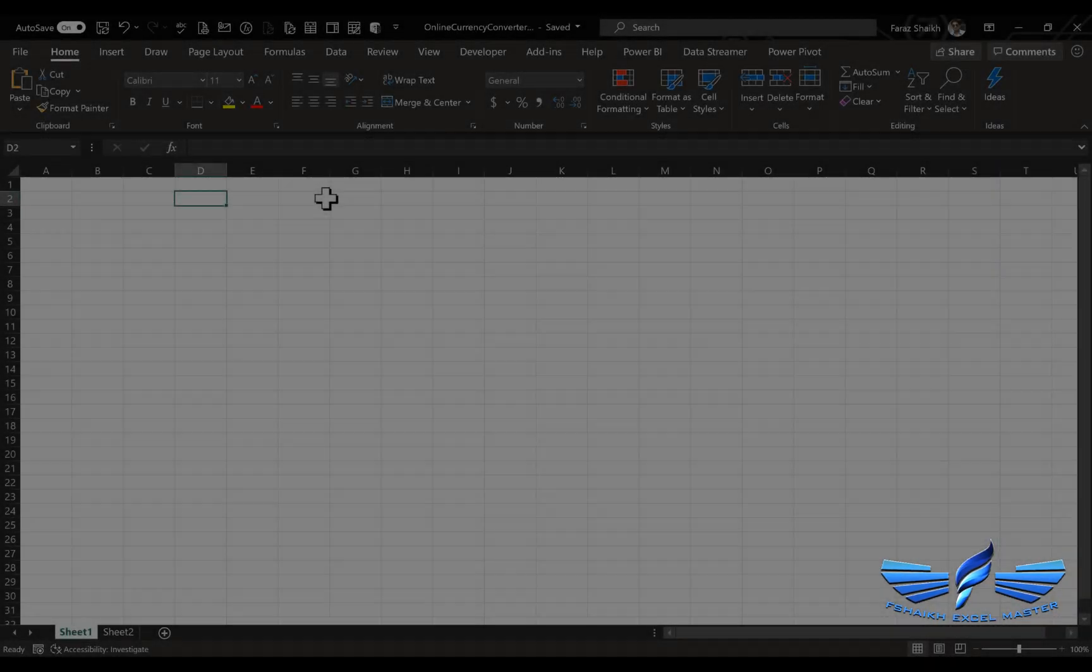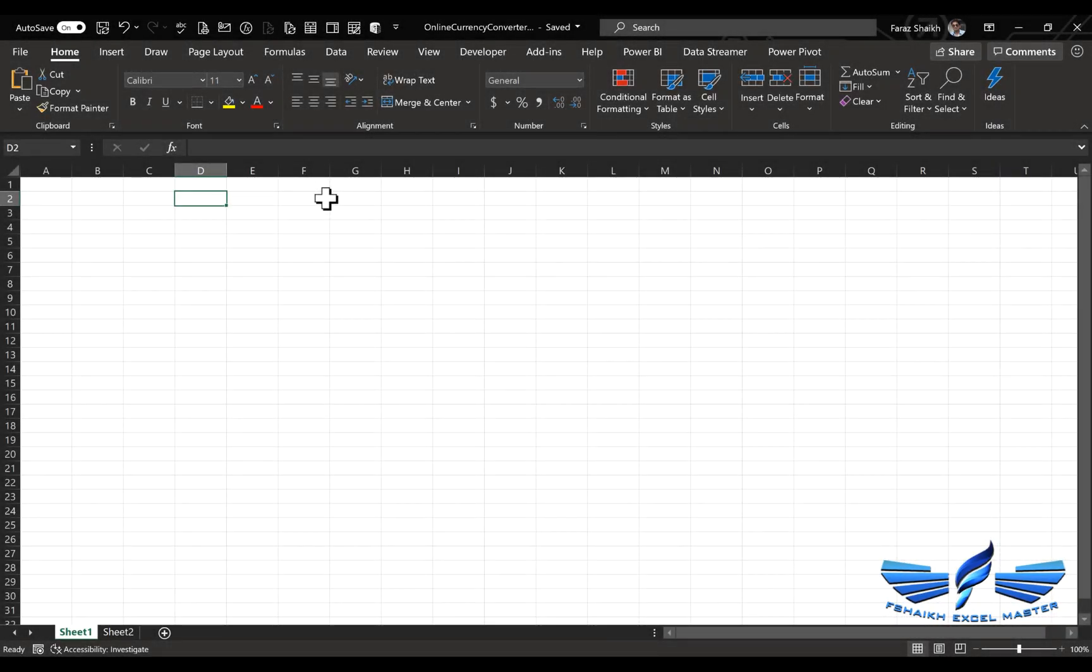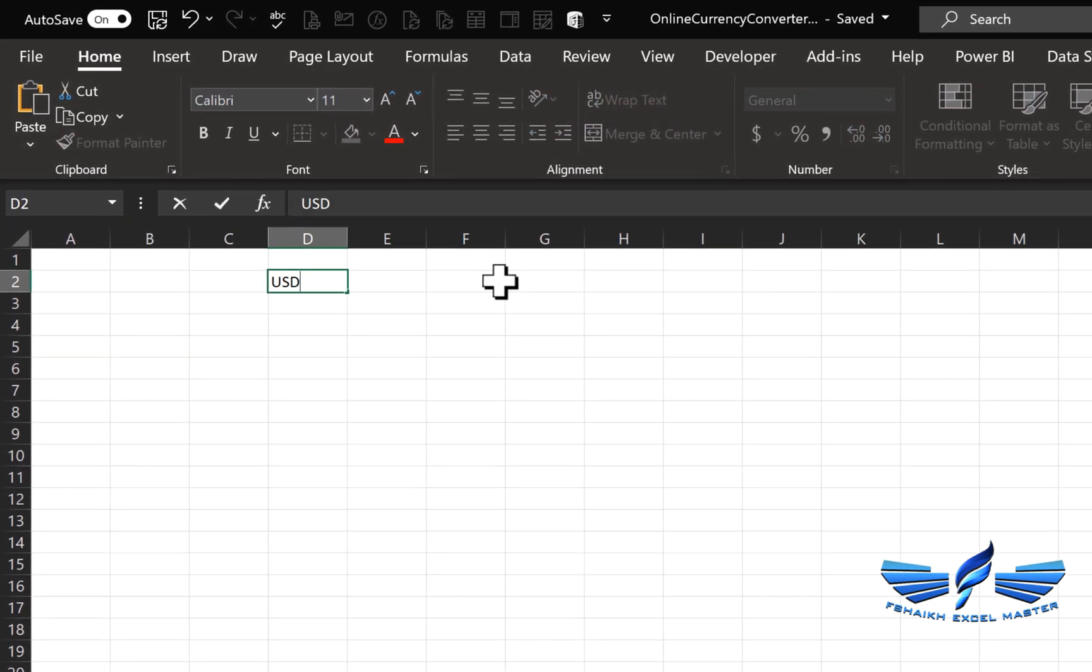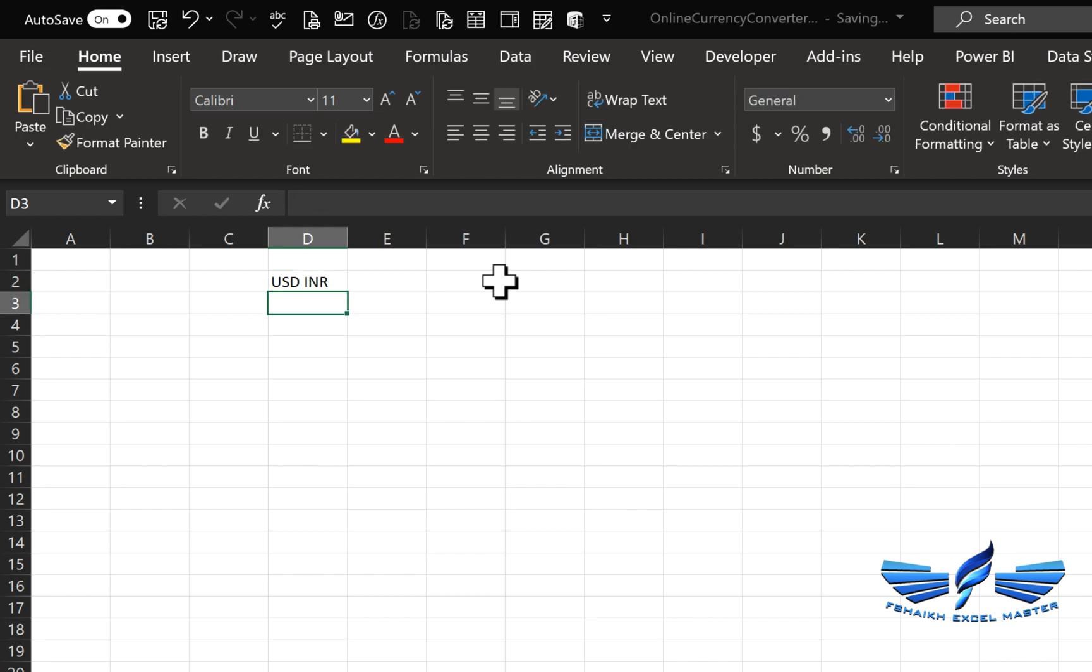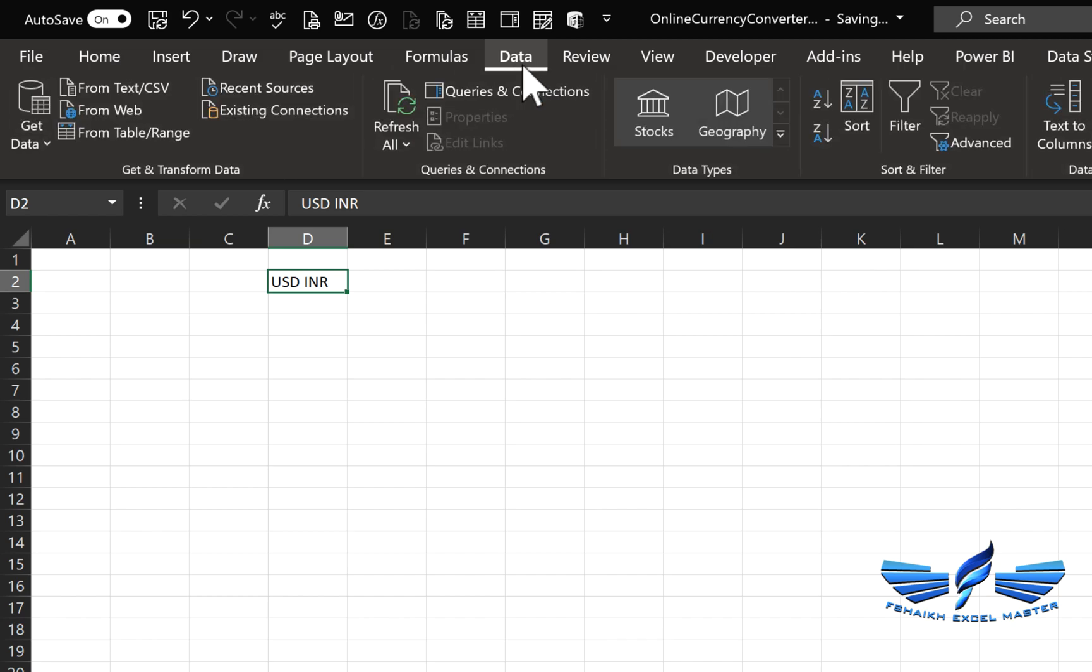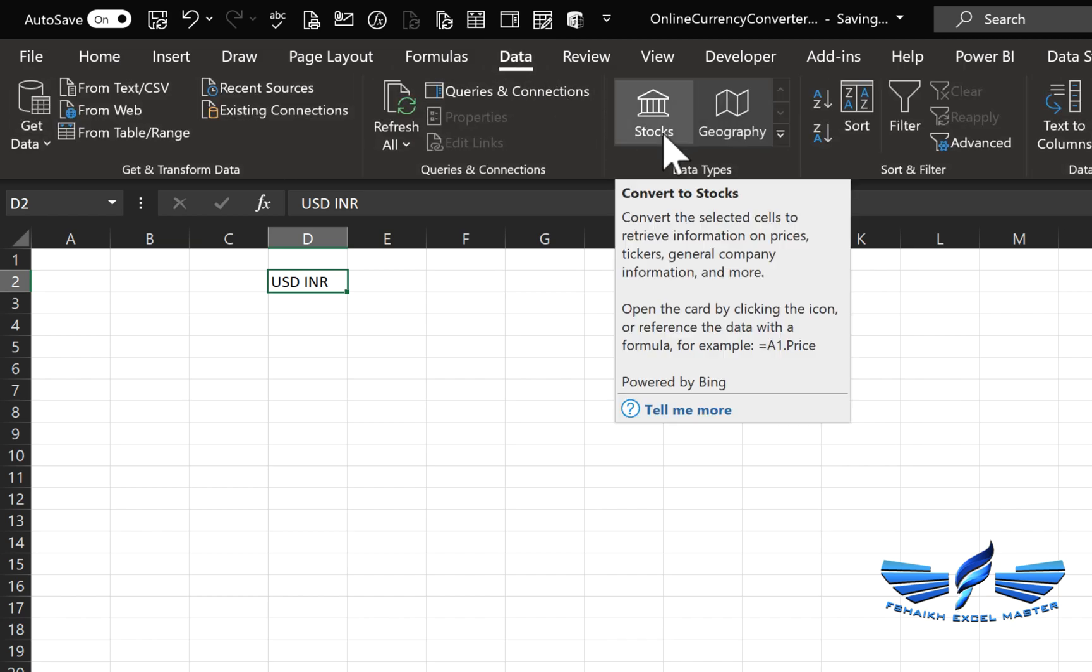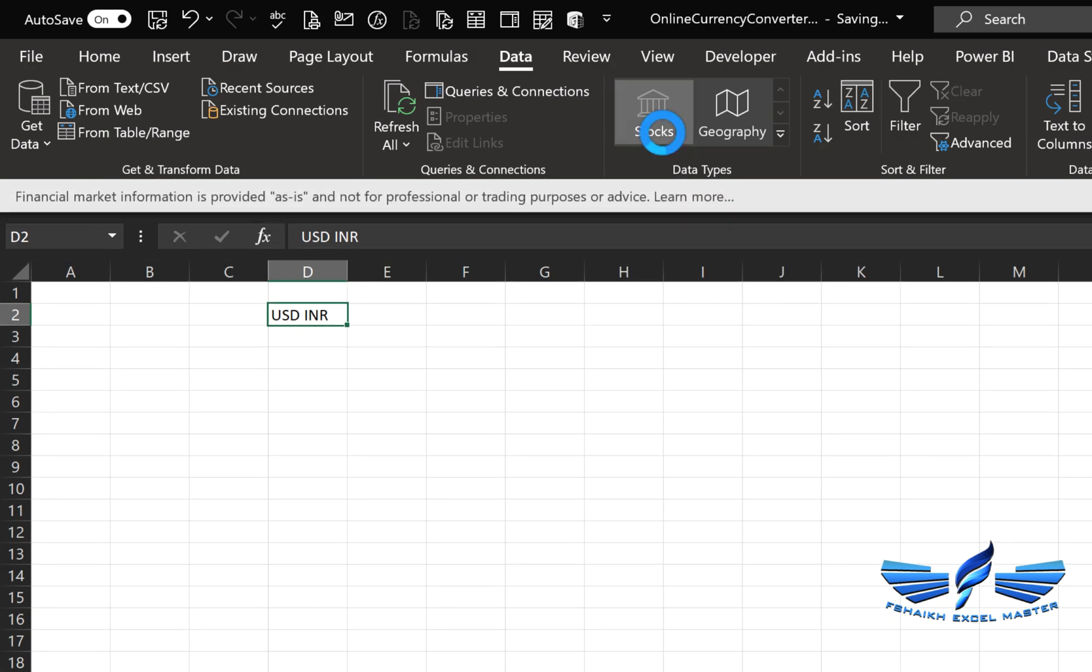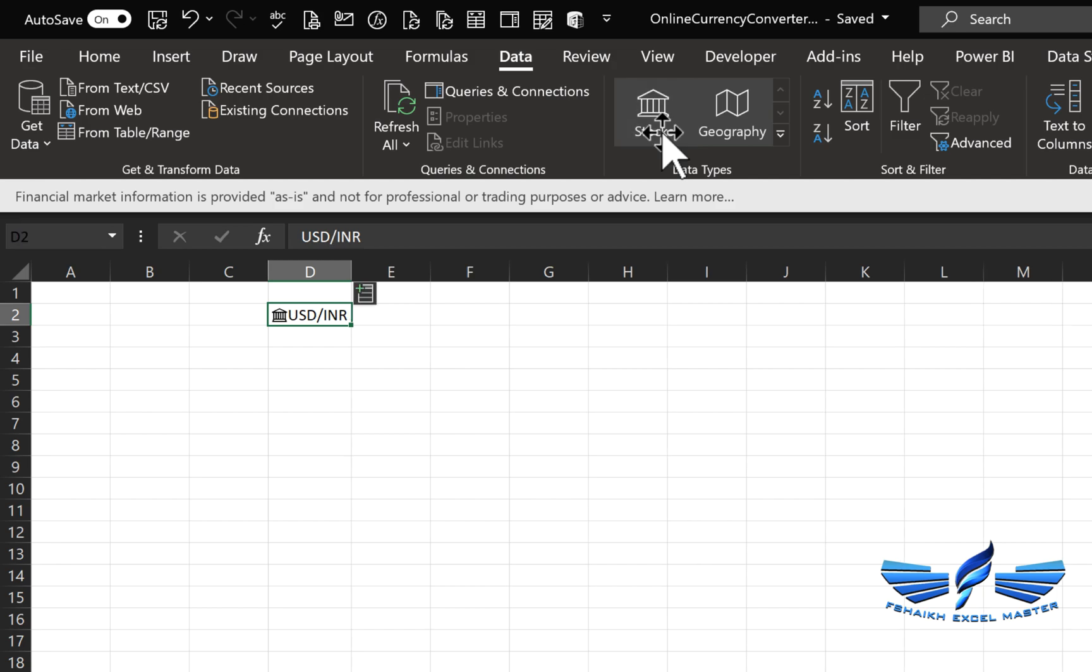Let's assume we want to extract the currency conversion rate from USD to INR. I'll simply write USD, which is United States Dollar, and INR for Indian currency, and hit Enter. After hitting Enter, we have the Data ribbon tab, and under the Data ribbon tab we have Stocks. Once you click Stocks, just see the magic happen.